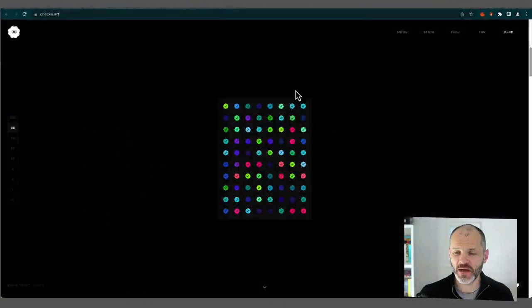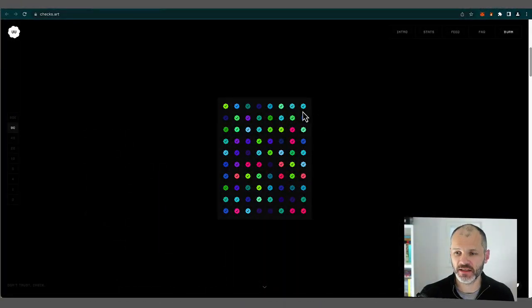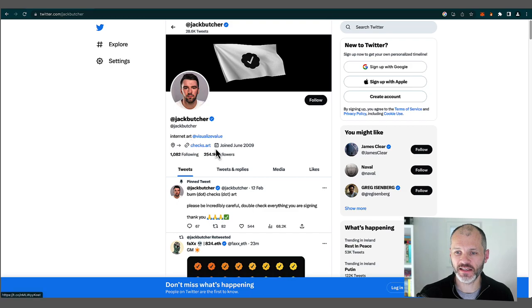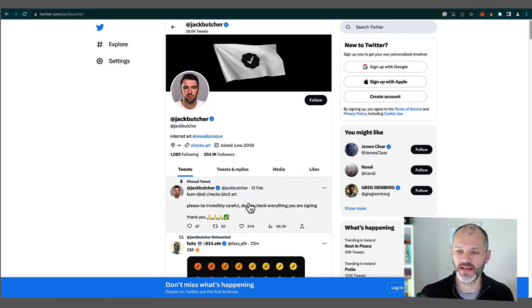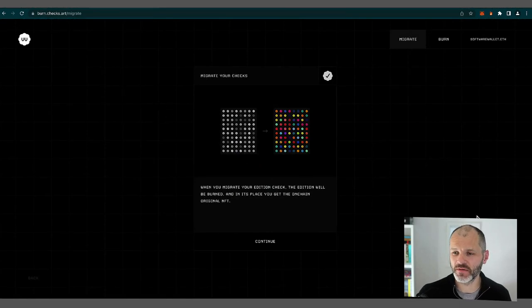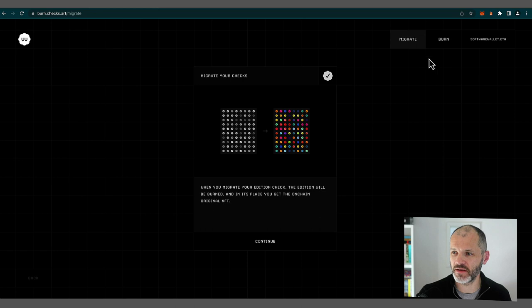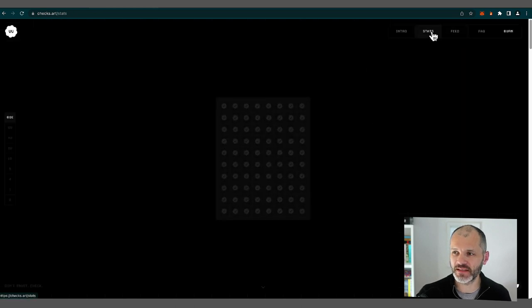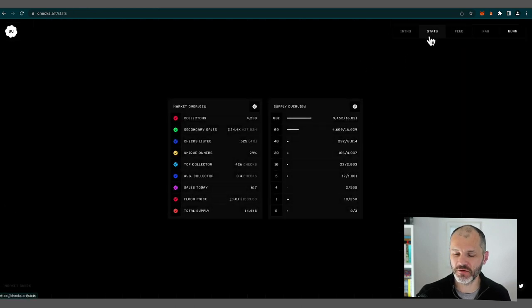I'm on the checks website, checks.art. And if you're going to do this, just make sure you're on the right site. So checks.art. And you can also get the link from Jack's Twitter profile. As far as NFT websites go, this is probably one of the better design sites, perhaps due to Jack's background. Why I particularly liked it is the real-time stats that you can see about checks.